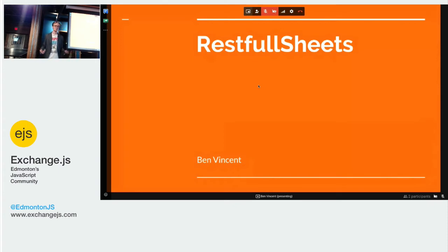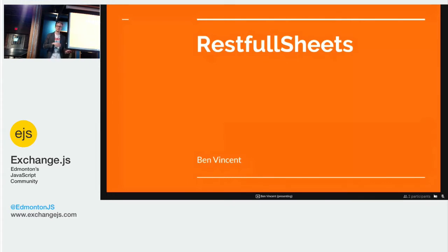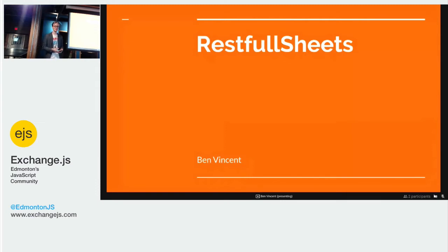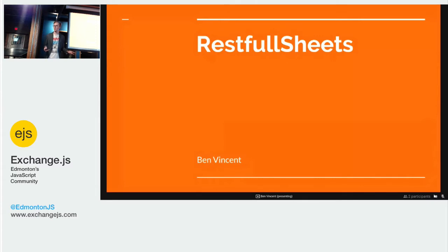My name is Ben Vincent. I'm presenting RESTful Sheets. They are all slides because you'll see in a second it's a database, kind of. A database is a bit of a strong word. I'd like to thank ExchangeJS for hosting this and Startup Edmonton. I don't think anyone's here from Startup Edmonton, but I'd like to thank them for hosting us.